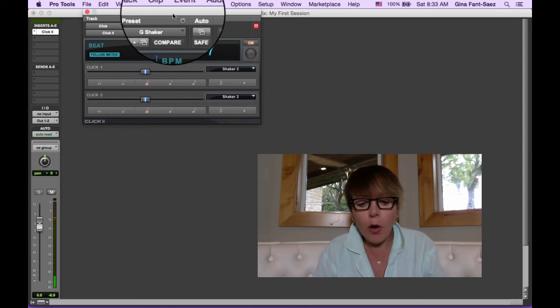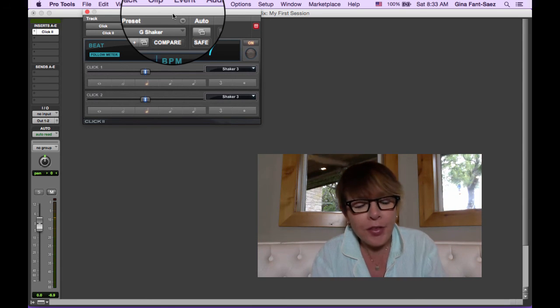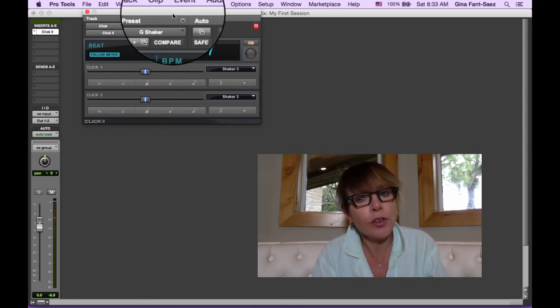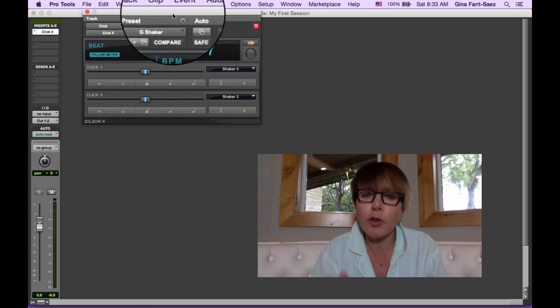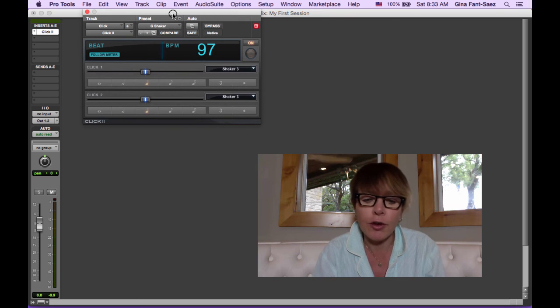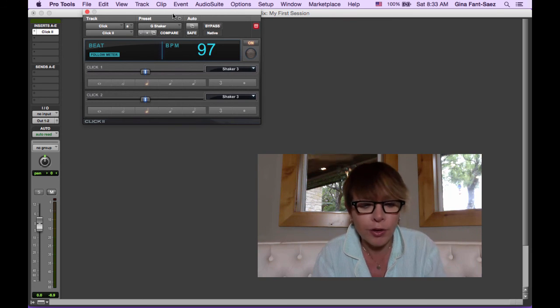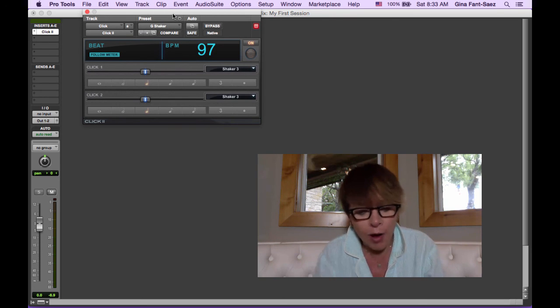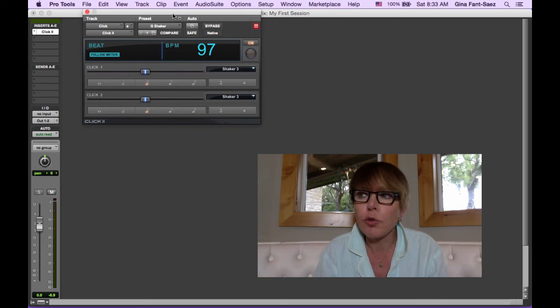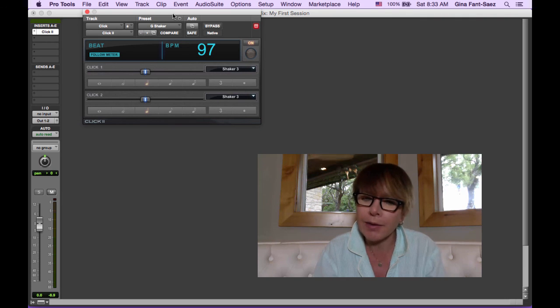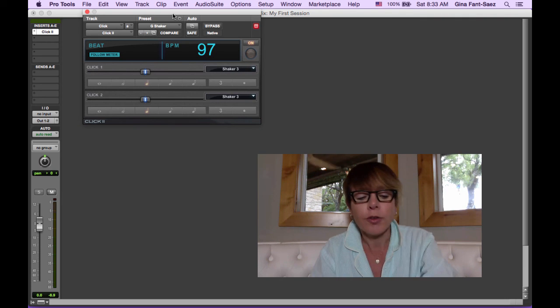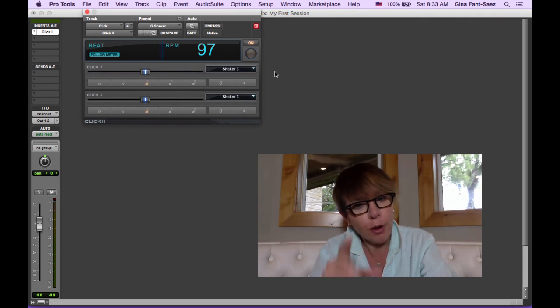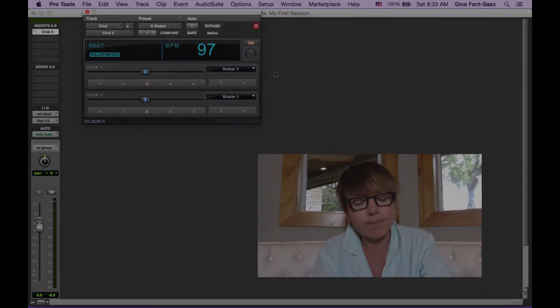So I think I'm going to stop there and just so you know how to change the shaker sound and post this and move on to Expand and Easy Drummer. So let's get this posted and we'll move on.